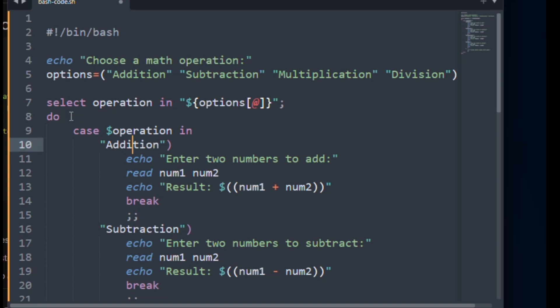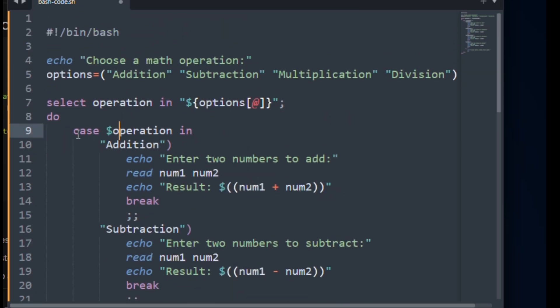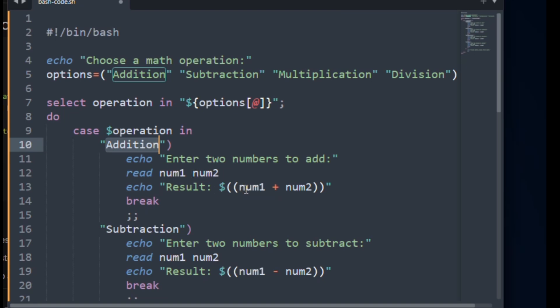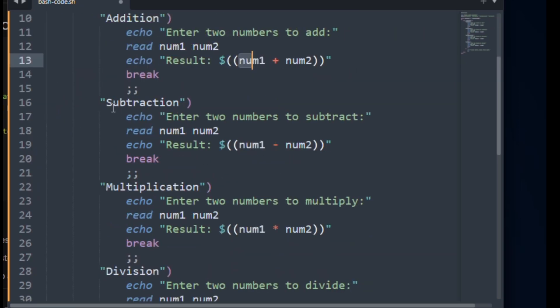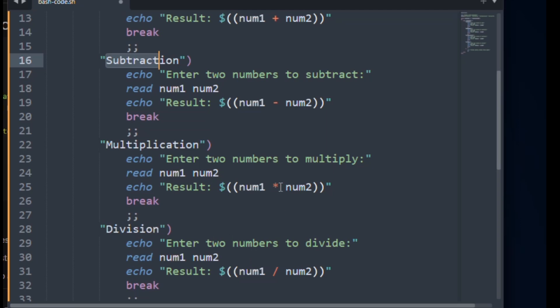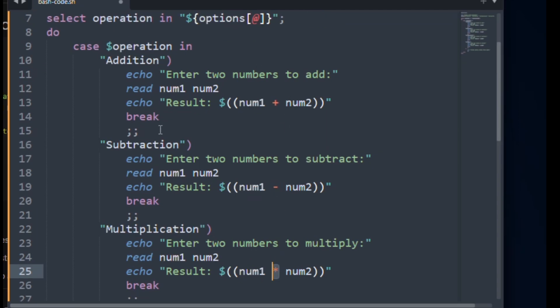First, we are going to use select operation, like operation in the options. Here we have used indexing. We use dollar sign for calling the option. Here we have four options. Then in the case, it will check if the operation equals the addition. This and this will be always same and it will be true. Then it will echo enter two numbers to add. Then the user will enter the two numbers like num1 and num2. After getting the parameters, it will show the result with addition of num1 and num2. The same thing happens in every syntax like subtraction, multiplication, and division. Just we have changed the operators, and here we have a break.